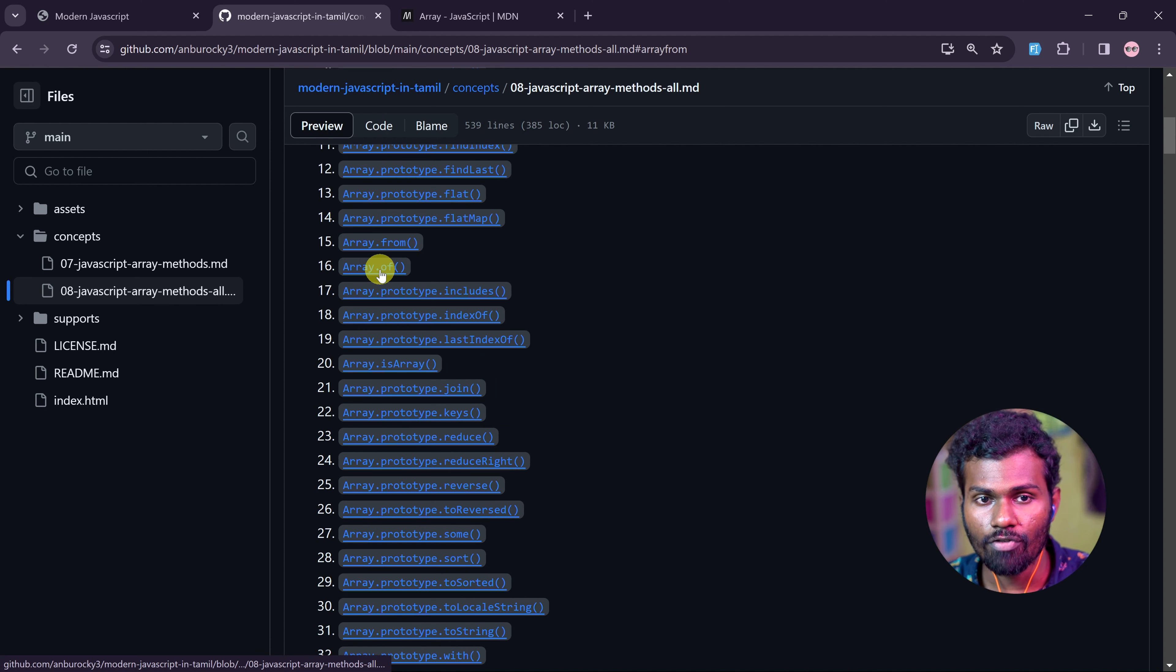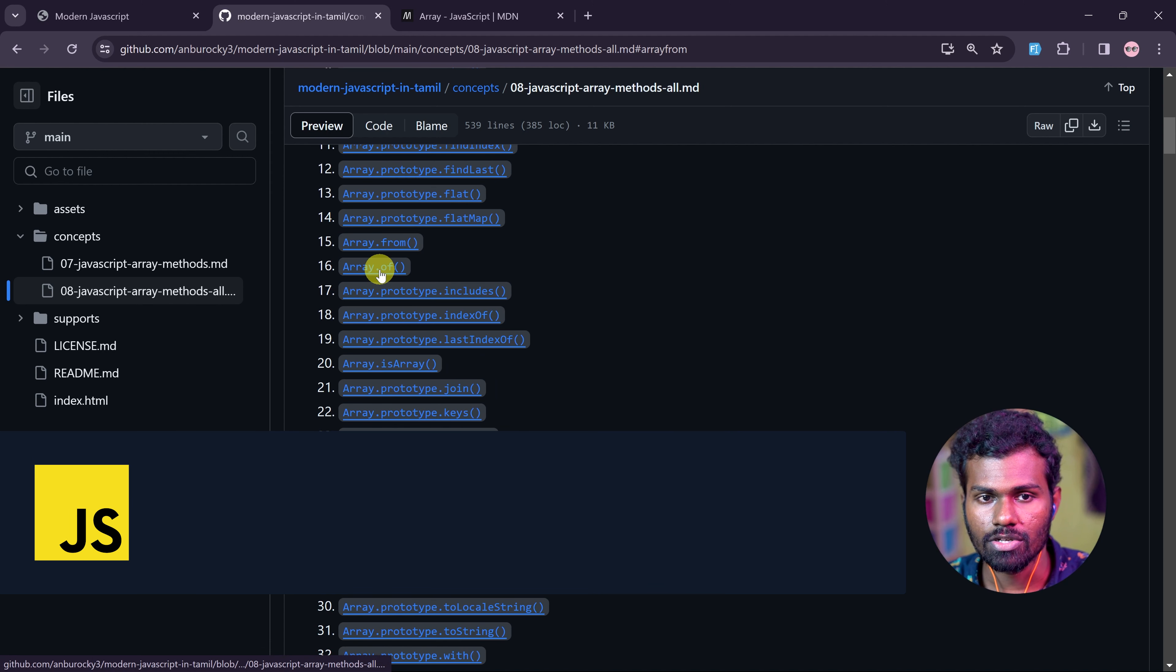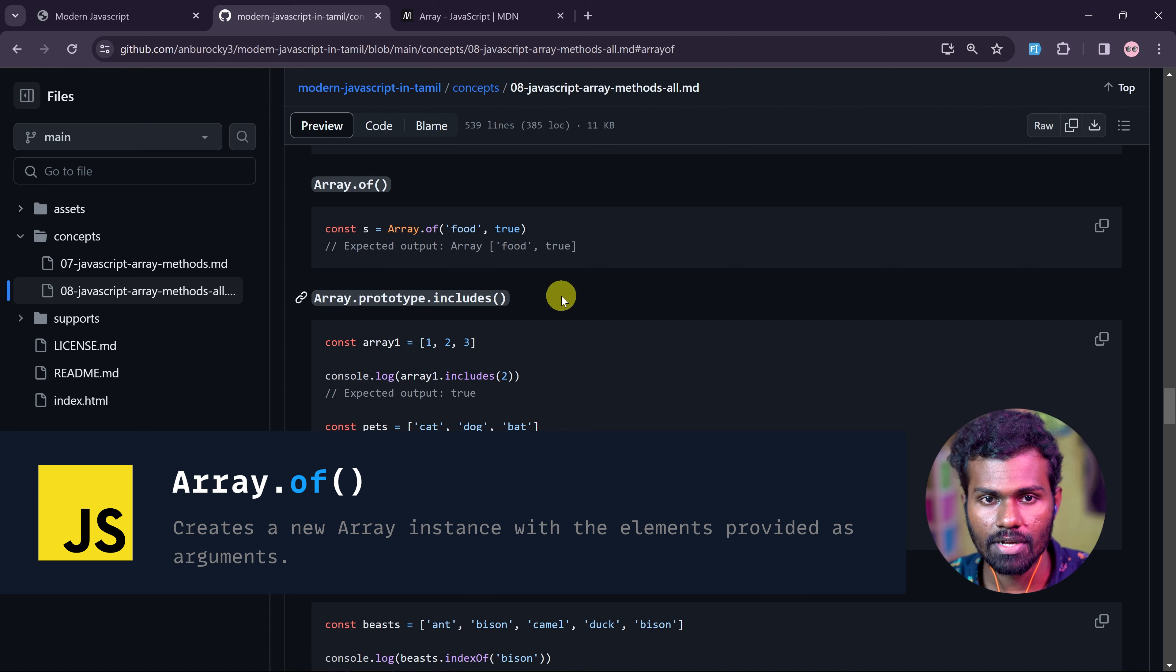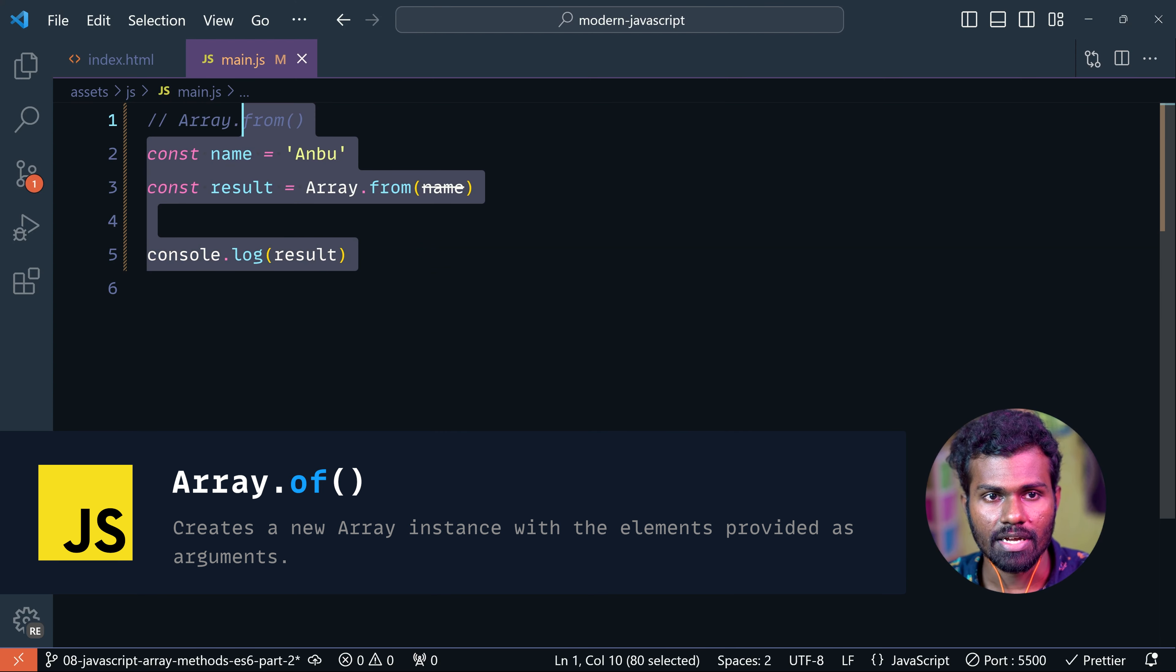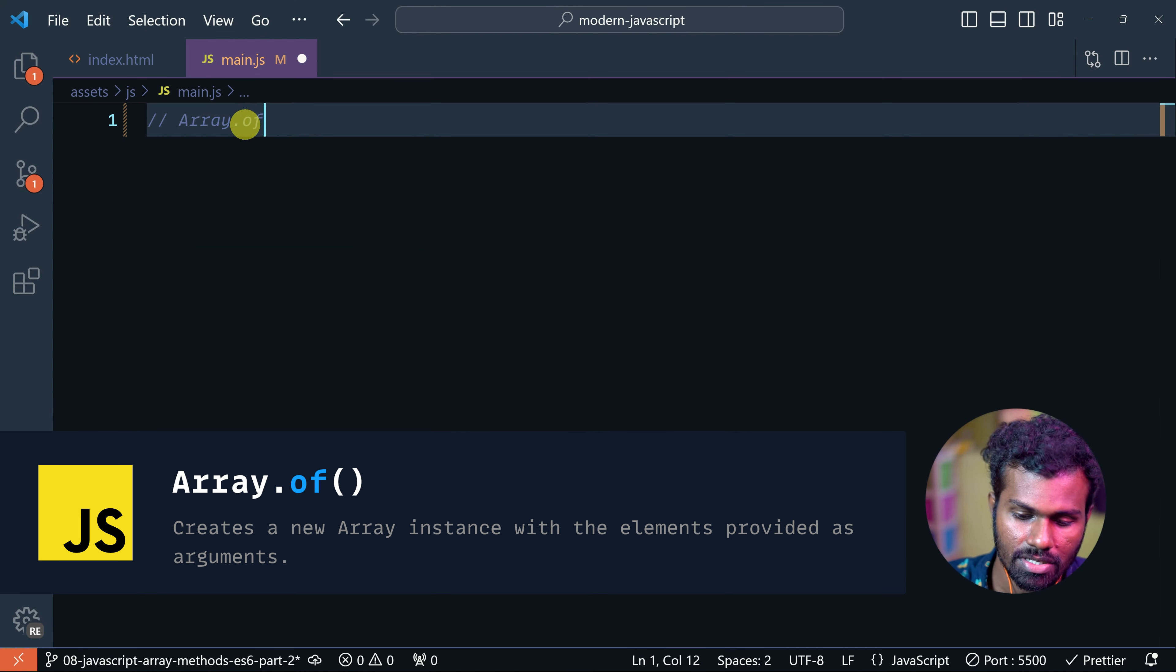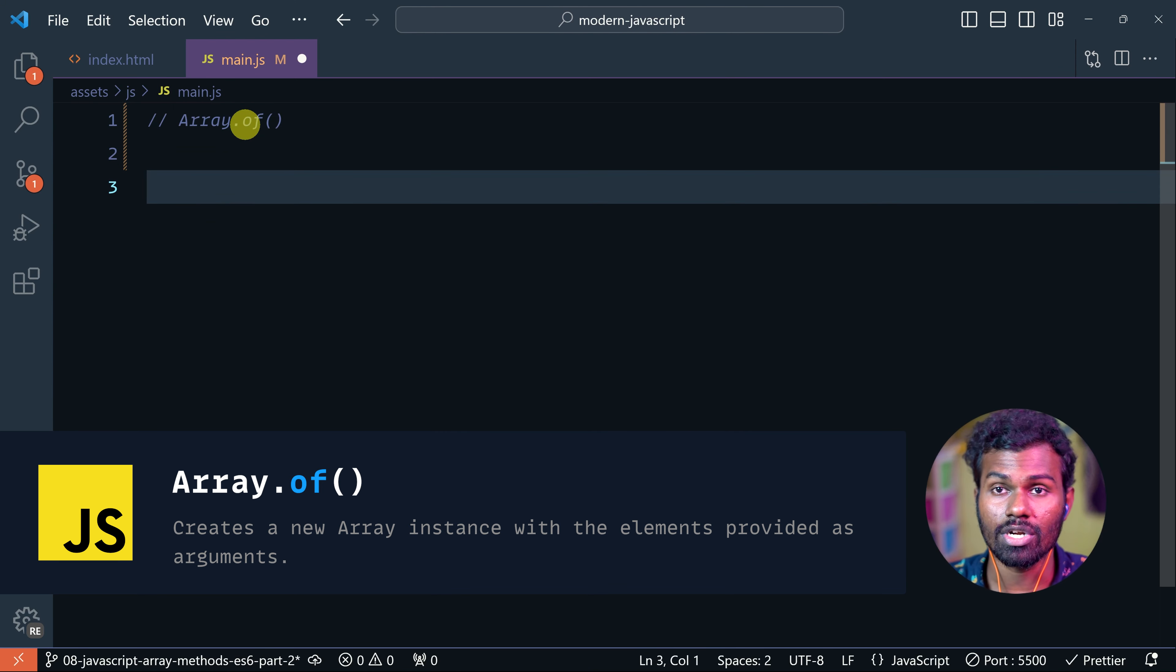Okay, now let's look at Array.of(). If you want to see it, it's simple - just non-array values. For example, I have a string, a number, and then true or false.